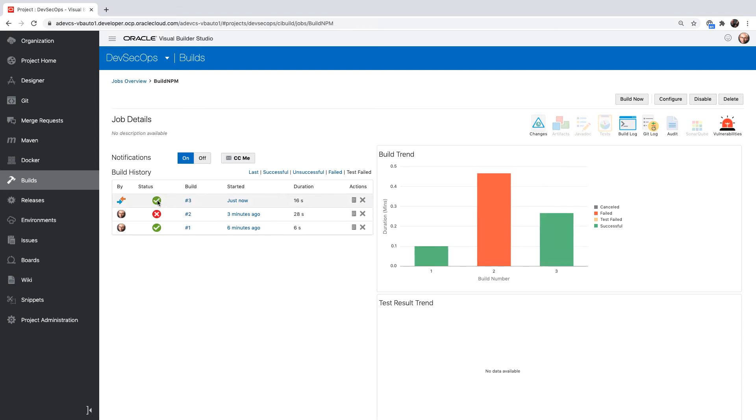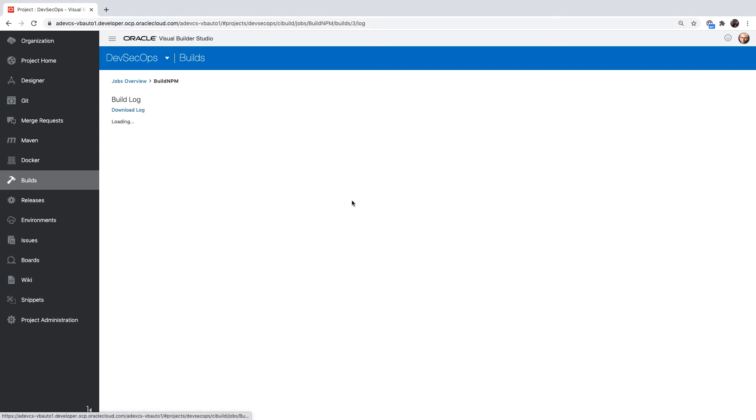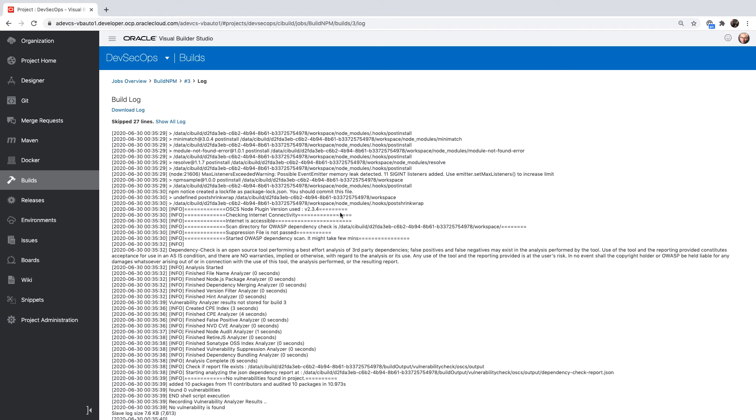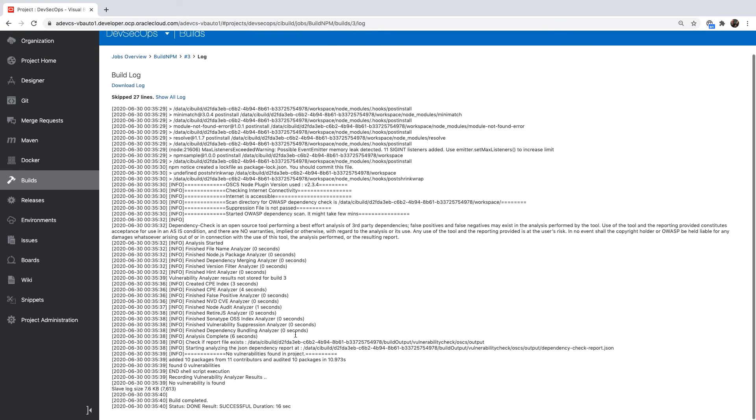Our build now passed successfully. And if we look at the log files, we'll see that there are no vulnerabilities found in this project anymore.